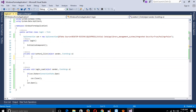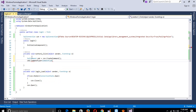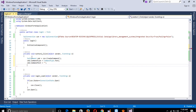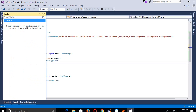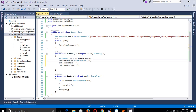Now declare: SqlCommand cmd = con.CreateCommand(). Then set cmd.CommandType = CommandType.Text, and cmd.CommandText where we write our query. Use cmd.ExecuteNonQuery. Now write the query: SELECT * FROM library_person WHERE username equals...